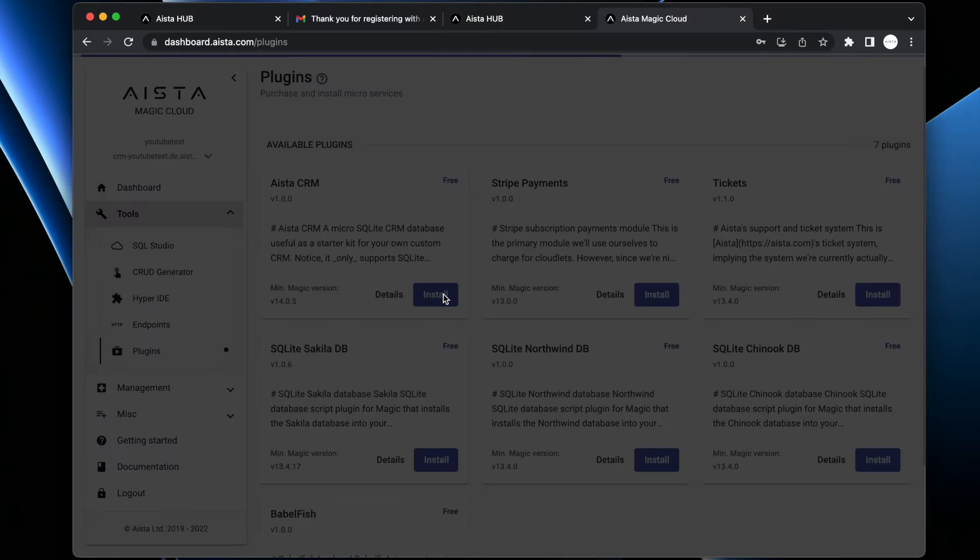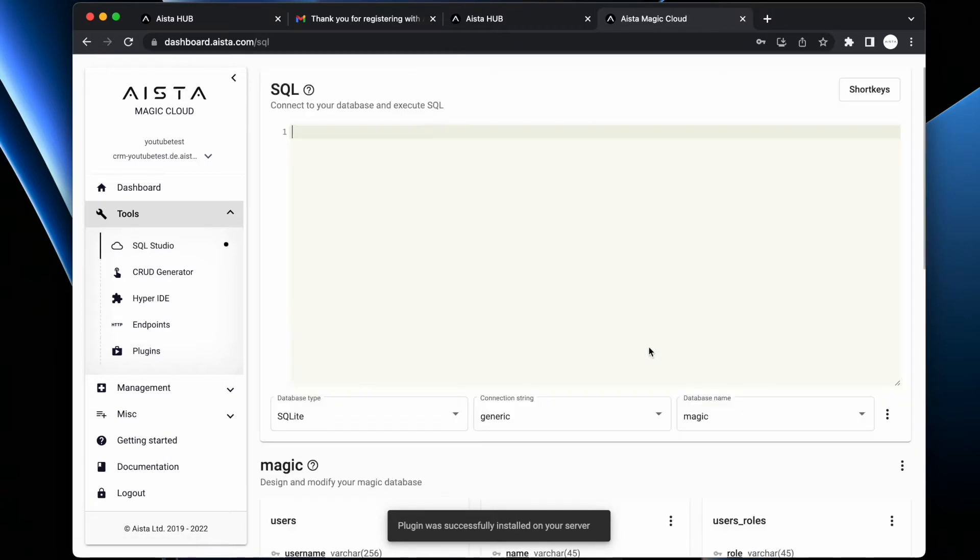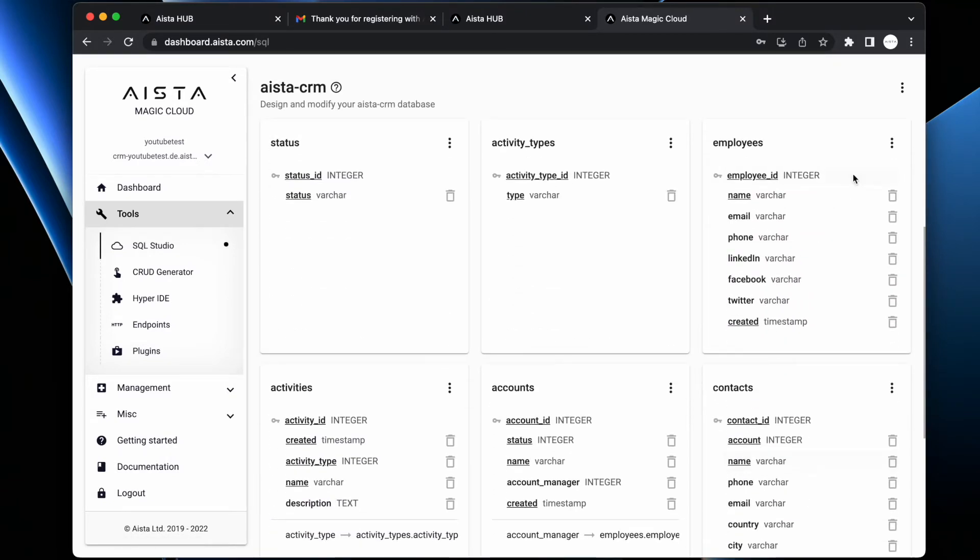Now I've installed the CRM thing, I can go to SQL Studio and I can have a look at my database and I can visually design it and modify it as I see fit.